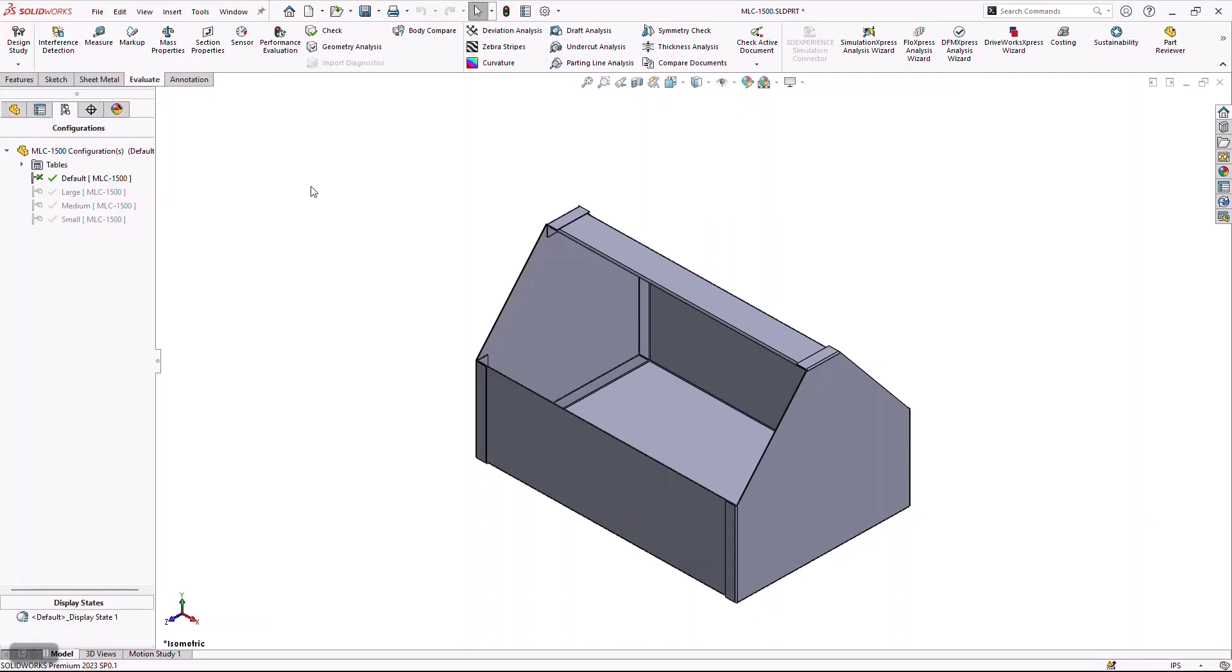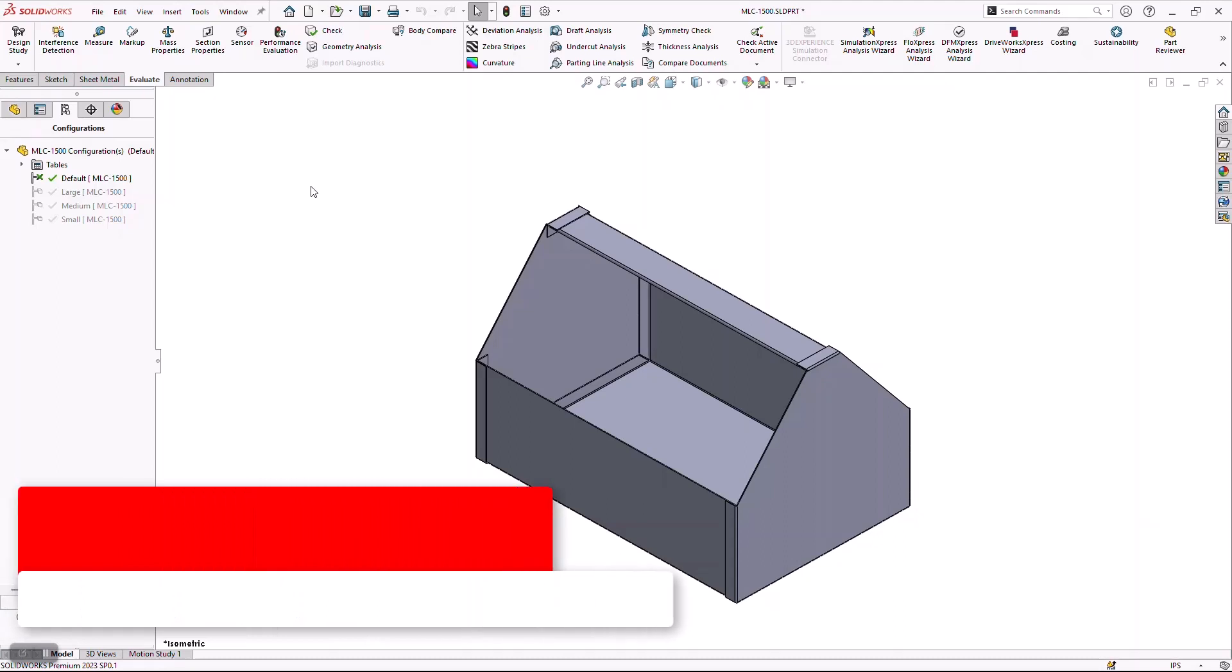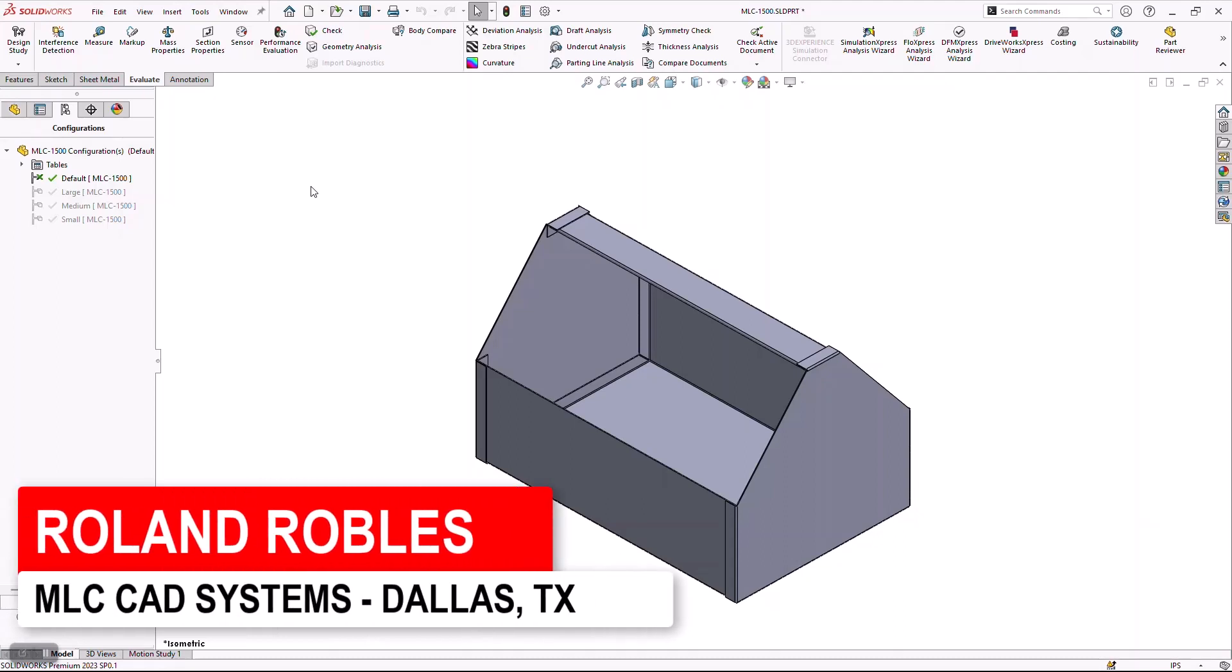Now, if you're thinking to yourself, well Roland, that looks great, but I need a drawing of each one of these configurations, and also I need flat patterns and DXFs.